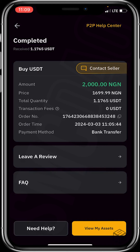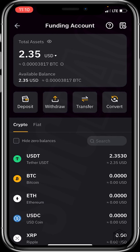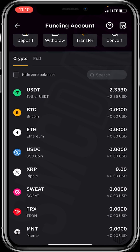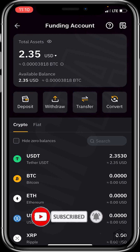Click on 'View My Assets' to see our just-purchased USDT. I already have some USDT in my wallet, and you can see my 1.1765 USDT just dropped into my funding account. That's it guys — it's very simple, fast, and secure. Thank you for watching. I hope the video was helpful. Feel free to drop your questions or comments below, and don't forget to like and subscribe for more educative content. Bye — see you in the next video!